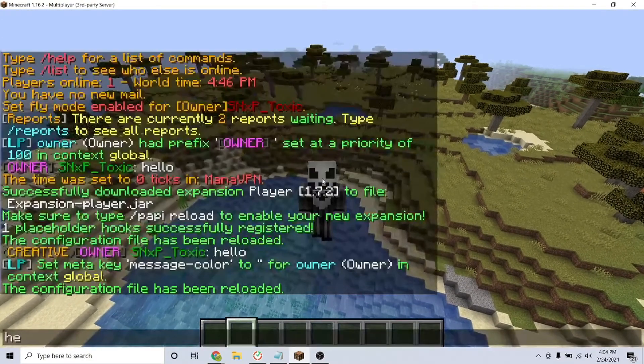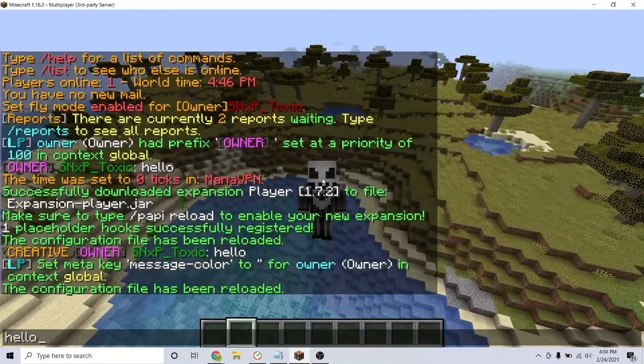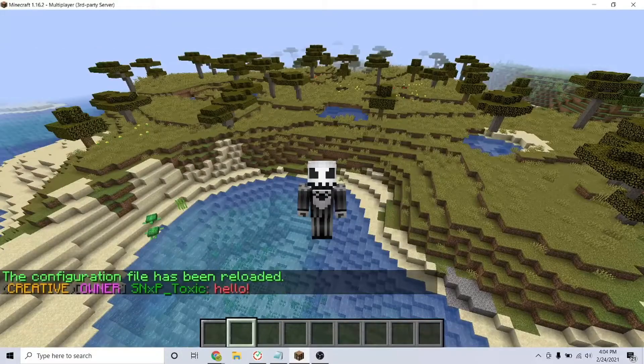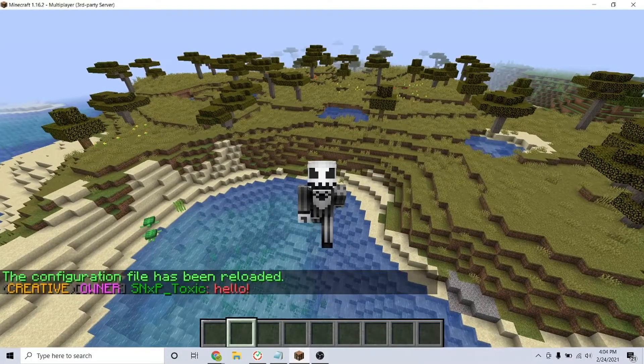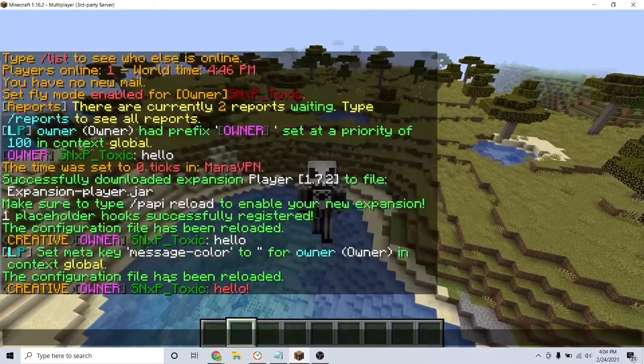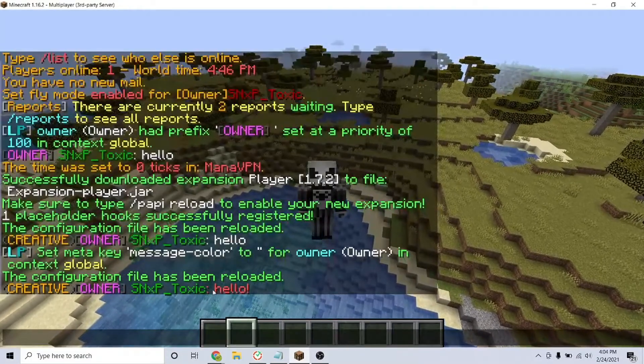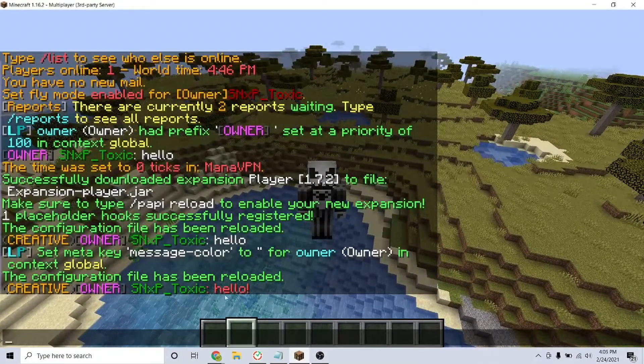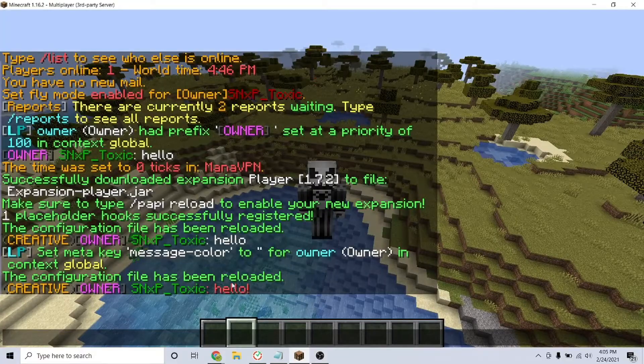If you have any more questions, we will leave the plugin page in the description. That is how you can configure your chat using the LPC plugin. Thanks for watching.